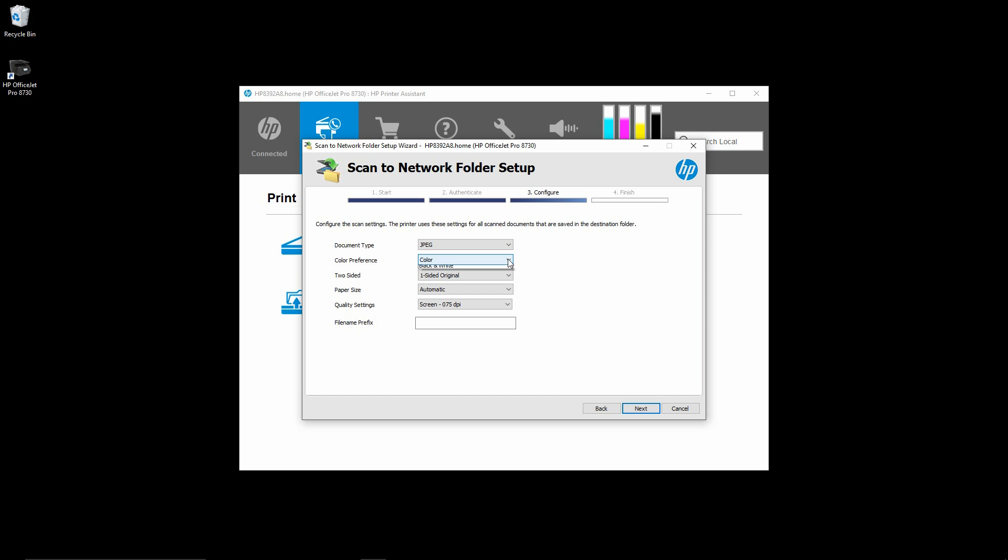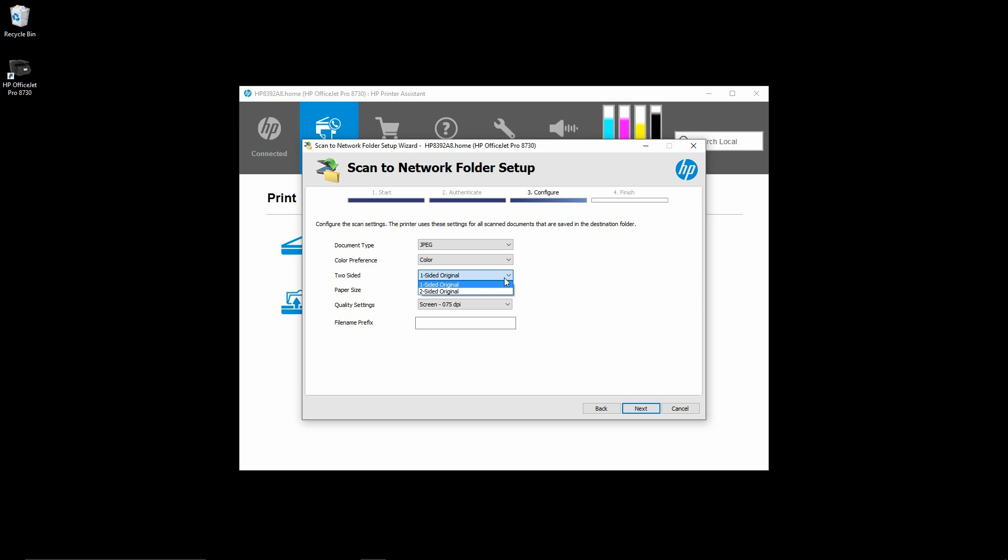Color preference: color, monochrome or black and white. Or even if your printer supports both-sided scan, either one-sided or two-sided original. We will leave it as is.